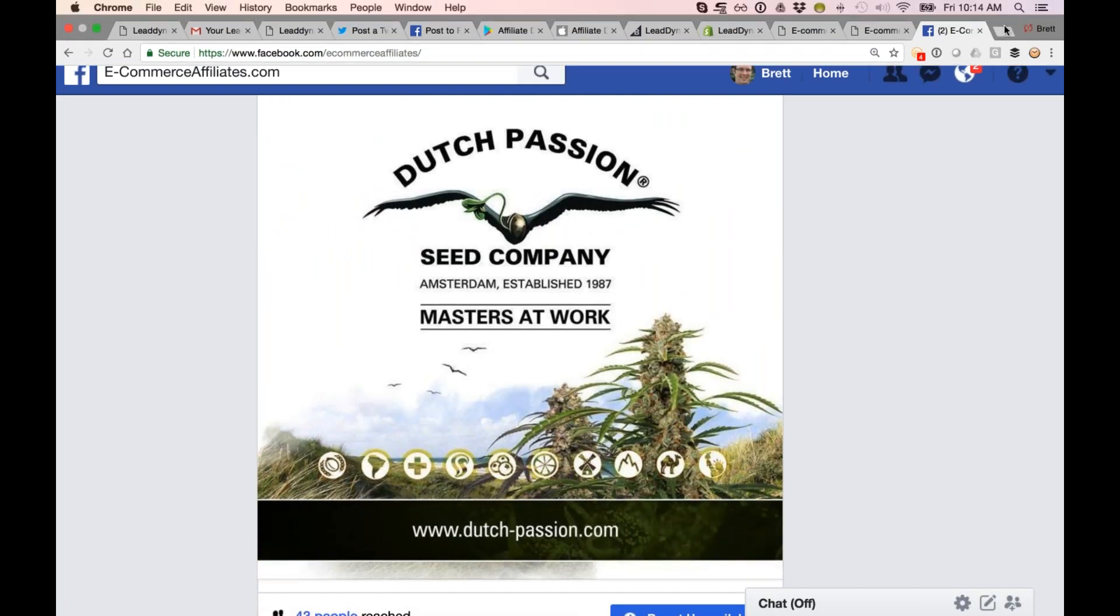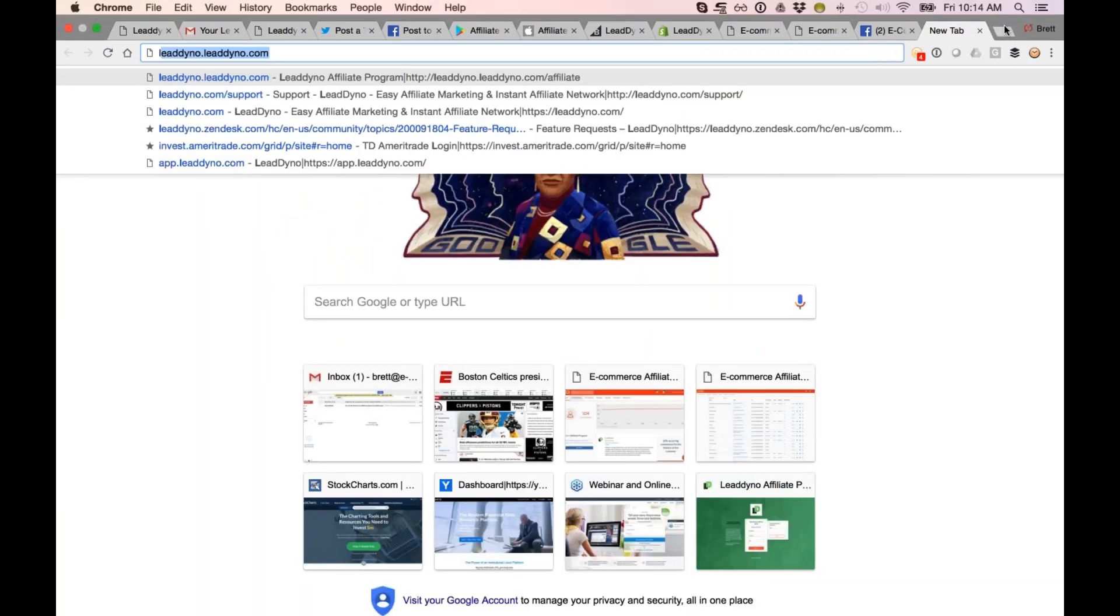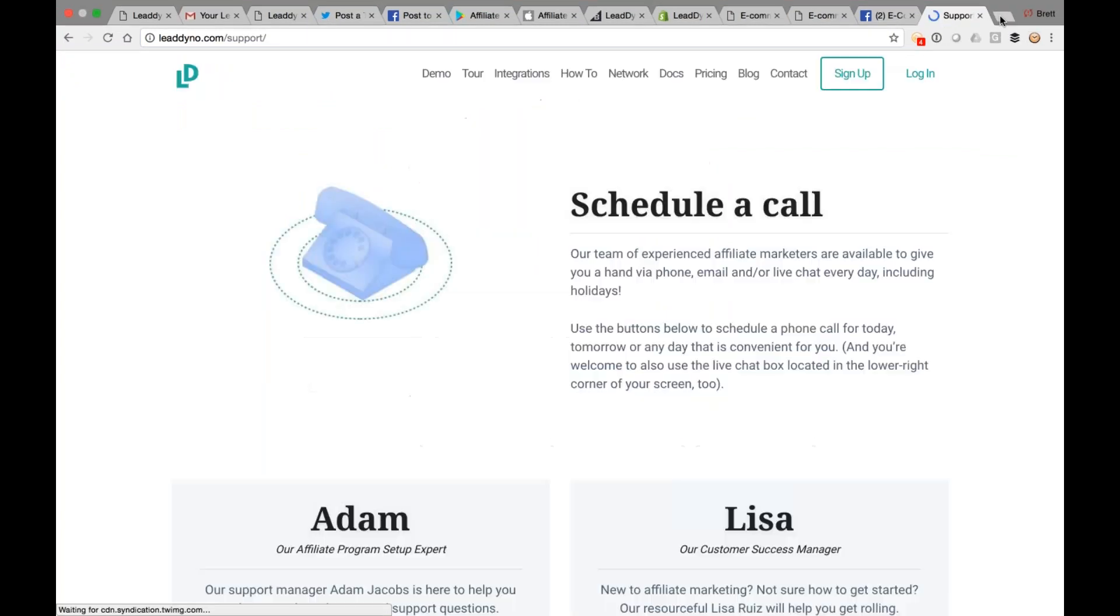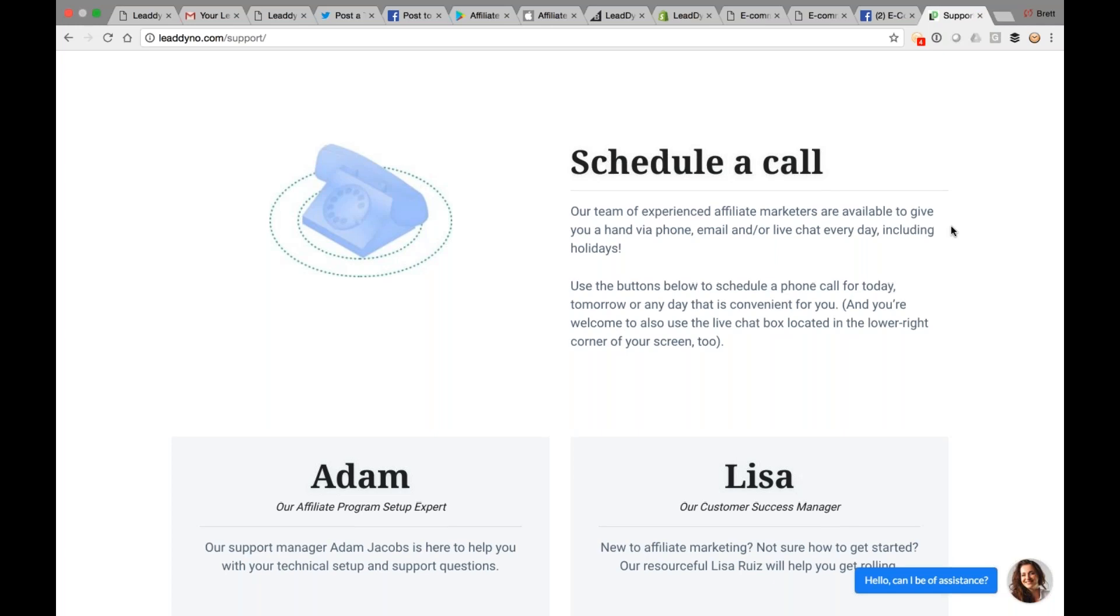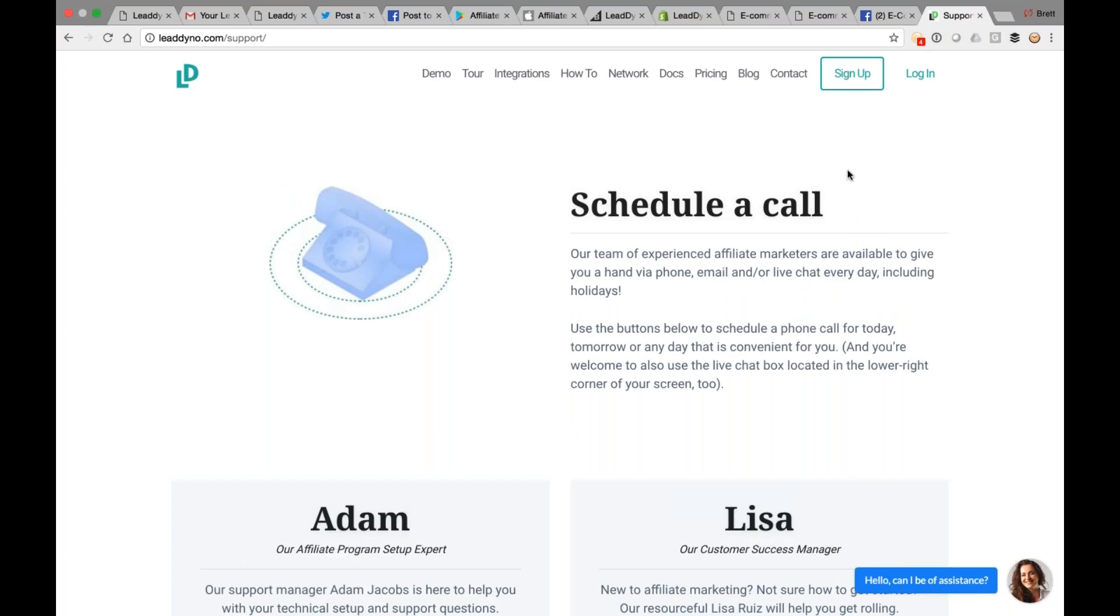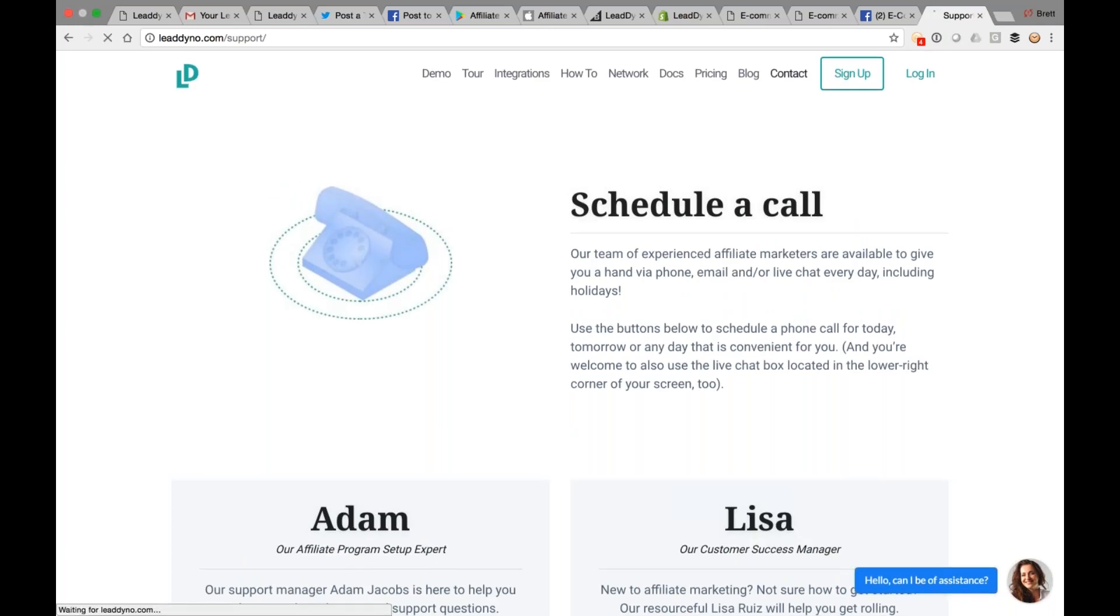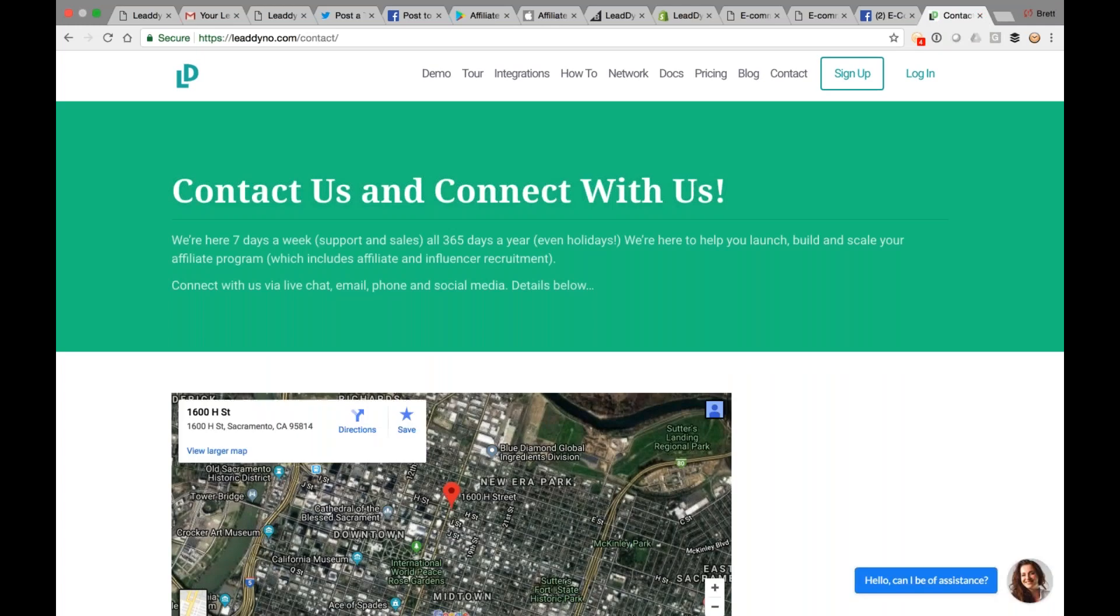So with that, I'm happy to do questions if we have any. I can also show you how to get a hold of us for additional support. LeadDyna.com slash support will actually let you schedule a one-on-one phone call. So if you're interested in doing this, you can schedule a call with us. Our contact info is here, so we've got phone, email, and live chat available. This is seven days a week, 24 hours a day during the work week. Finally, if you have any follow-up from me, Brett at LeadDyna.com goes back to me.